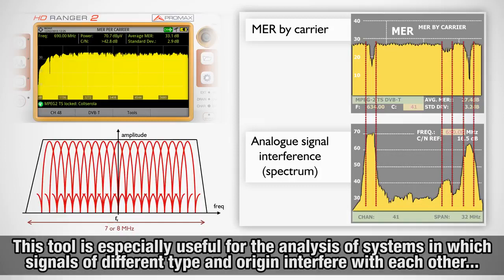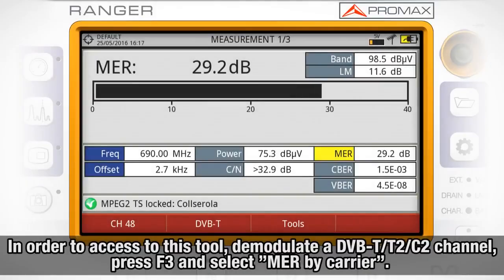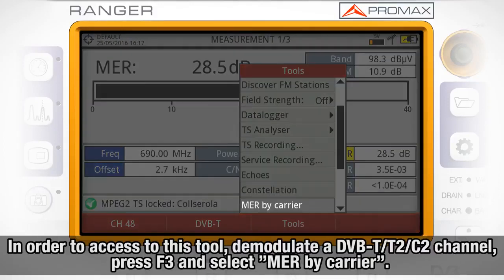This tool is especially useful for the analysis of systems in which signals of different type and origin interfere with each other, as may occur during the transition from analog to digital TV. In order to access this tool, we will press F3 after a DVB-T2, T, or C2 channel has been tuned and demodulated, and select MER by carrier.